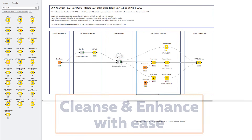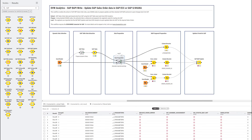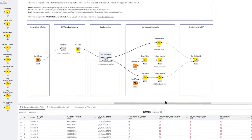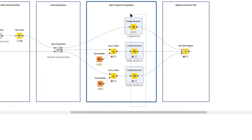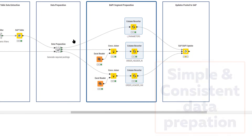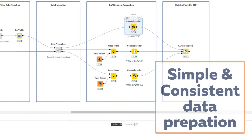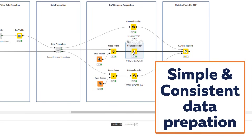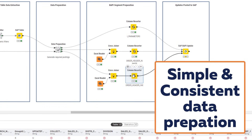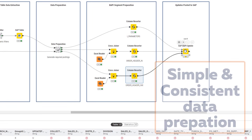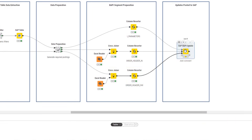In this case, we're creating postings to change a series of sales orders. So we organize the data into segments or tables which the SAP BAPI tool will understand, and then feed these into the BAPI update node from DVW Analytics.